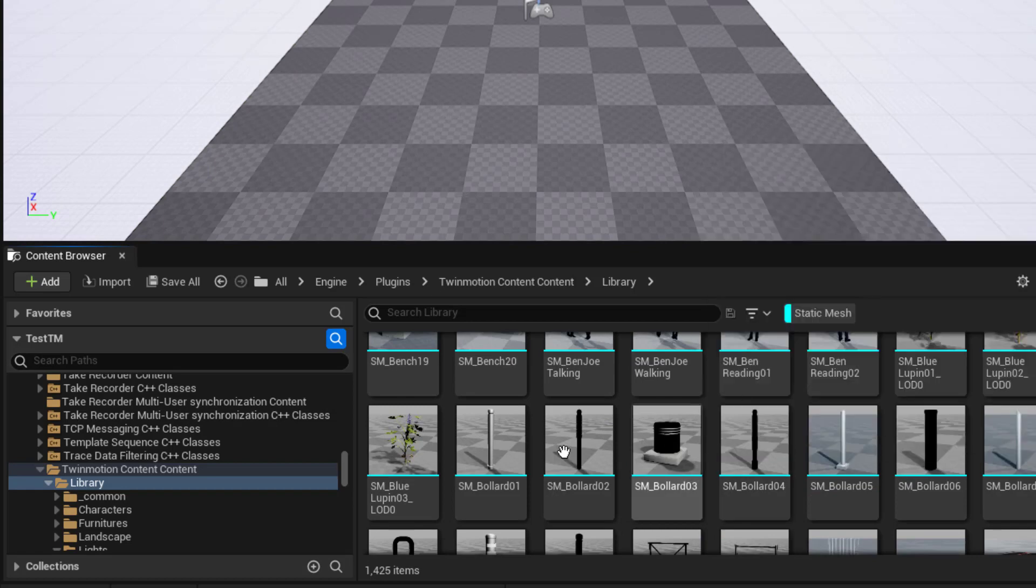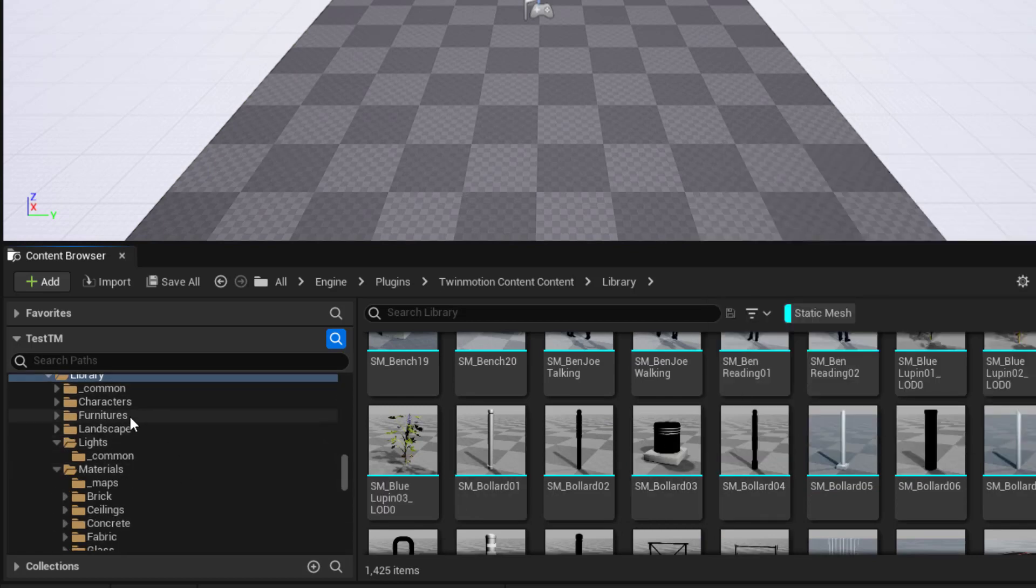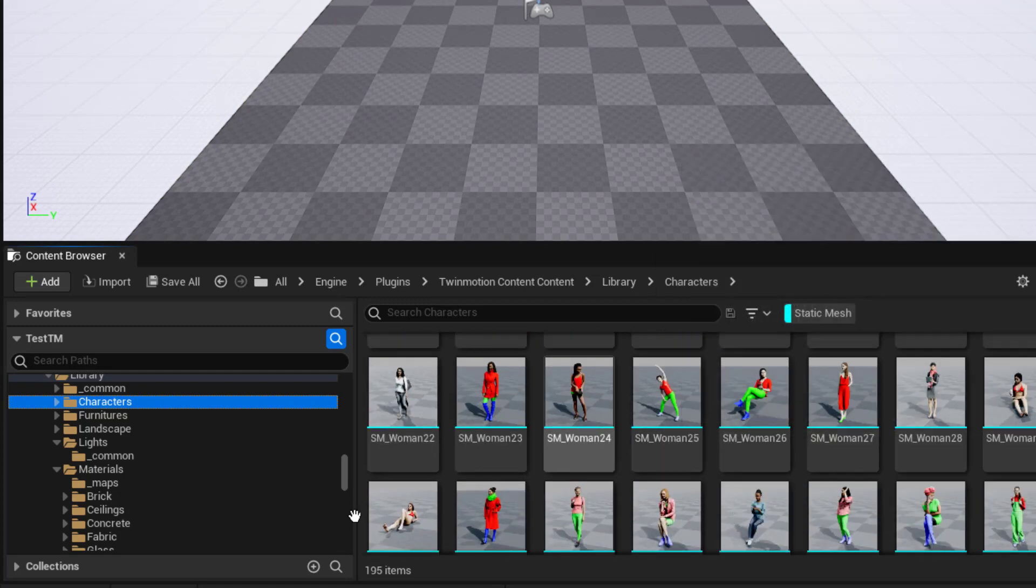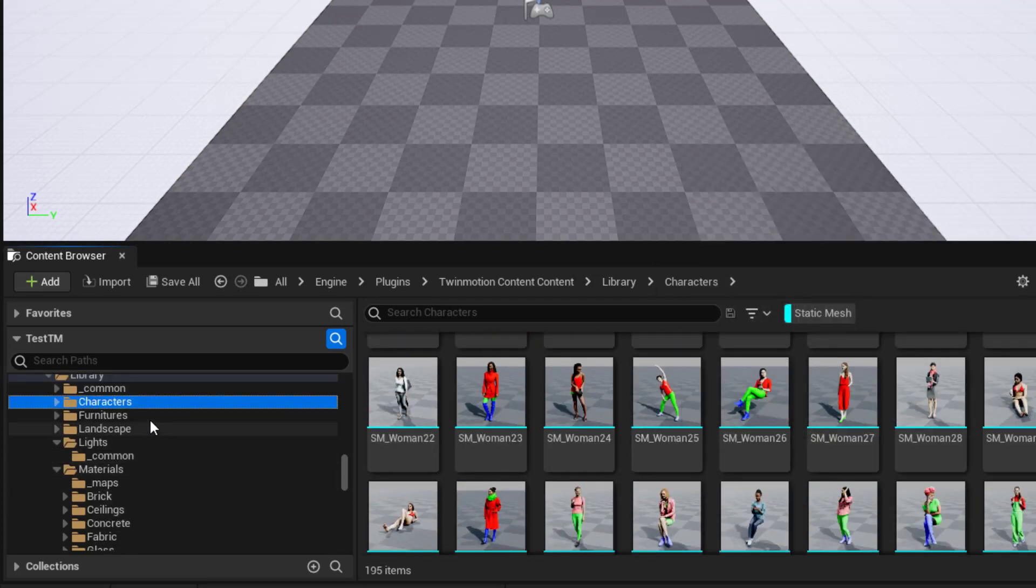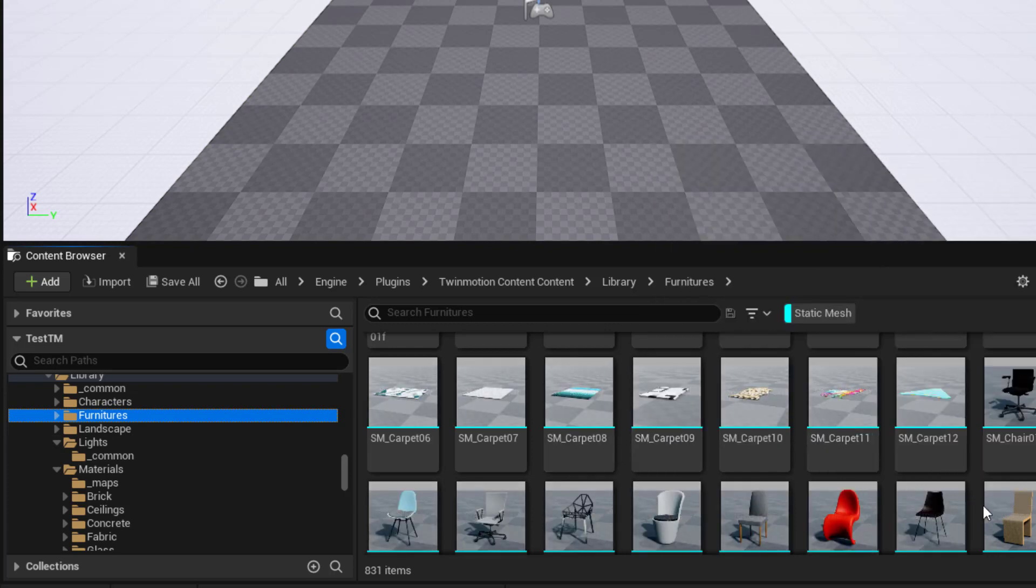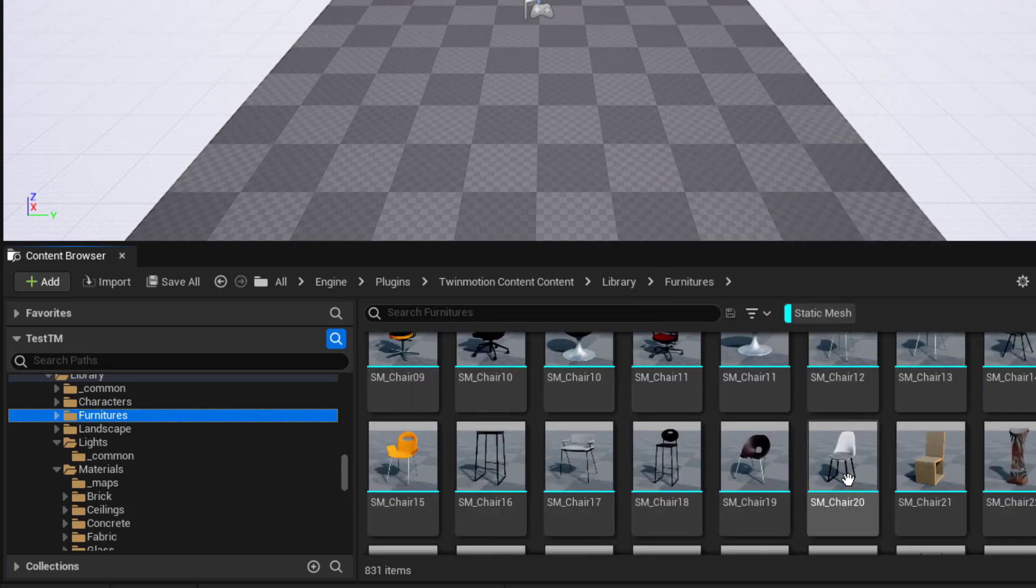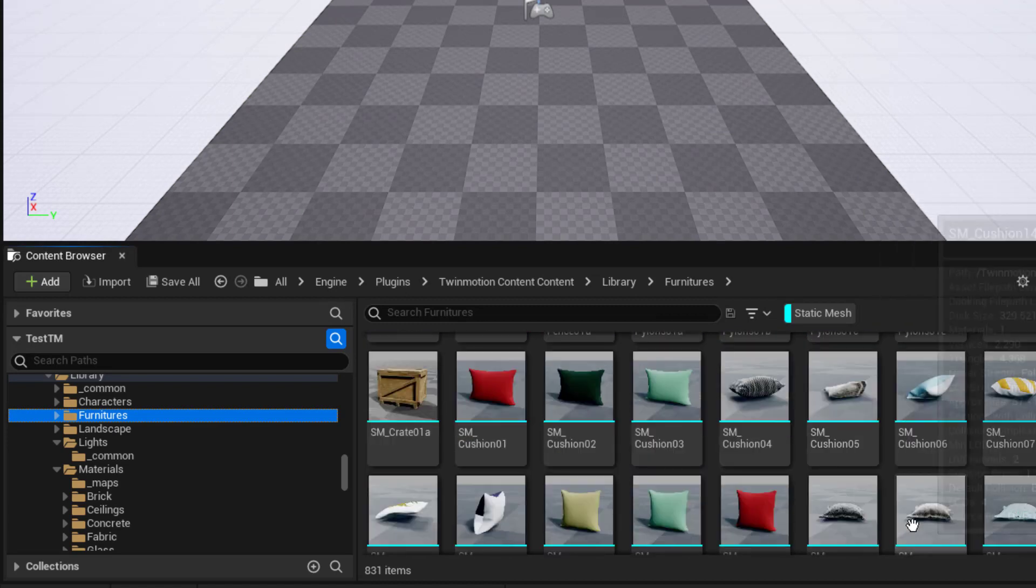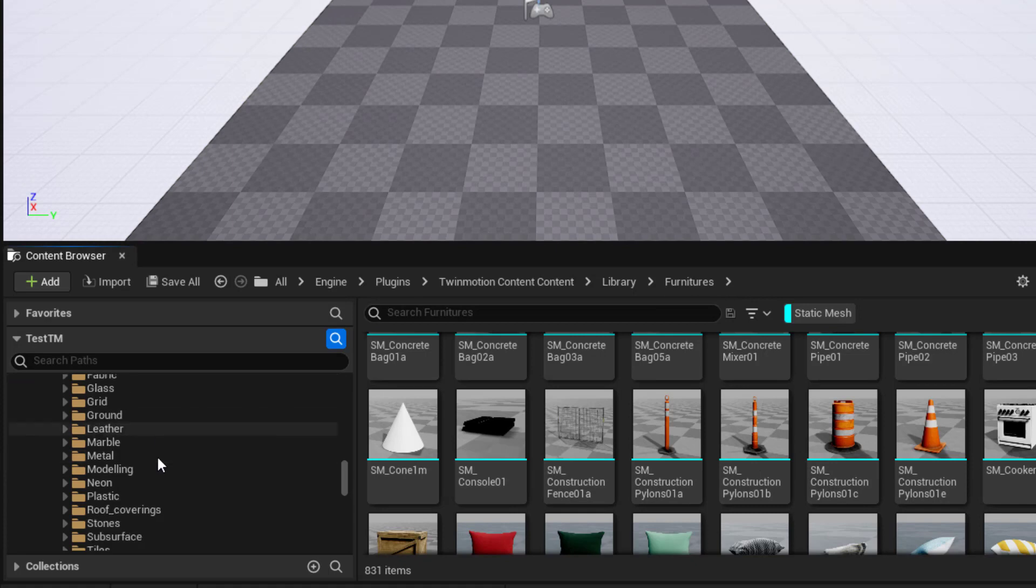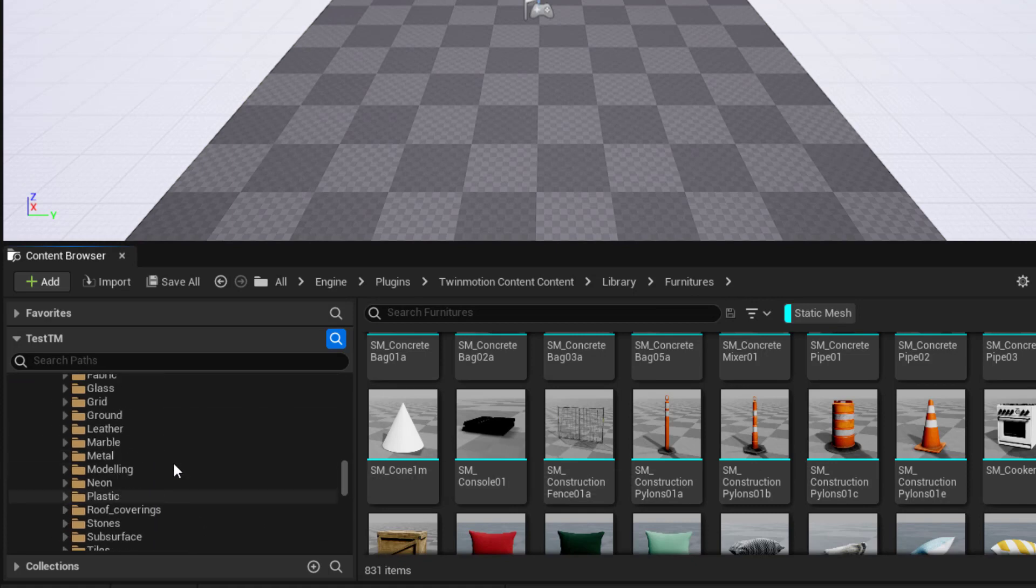I can look at characters. Here's some static posed meshes for characters. Let's see furniture, incredibly useful, particularly for virtual production, because there's a lot of really nice office furniture, home furnishings, and even some street props and such.